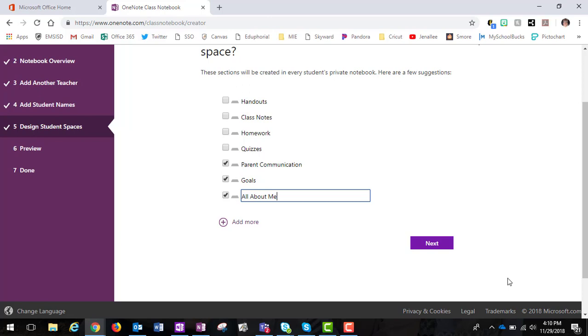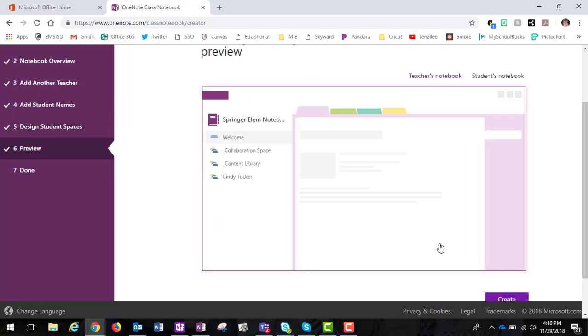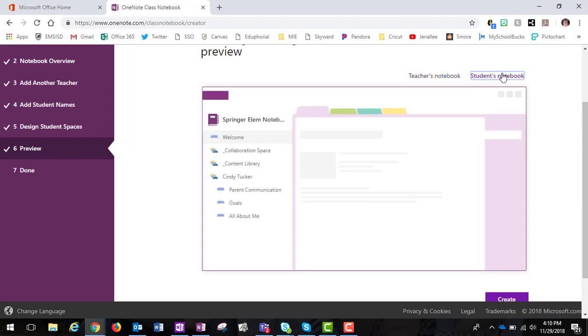So I'm going to go ahead and Next. This is a preview of what the notebook will look like. This is my title—I have a Welcome, Collaboration Space, Content Library, and My Students. I only put in one student for this example, but if there were more it would show up here. If I click on the Student Notebook section, this is going to show me the student view, and they have the same view except they see the individual sections in their notebook.